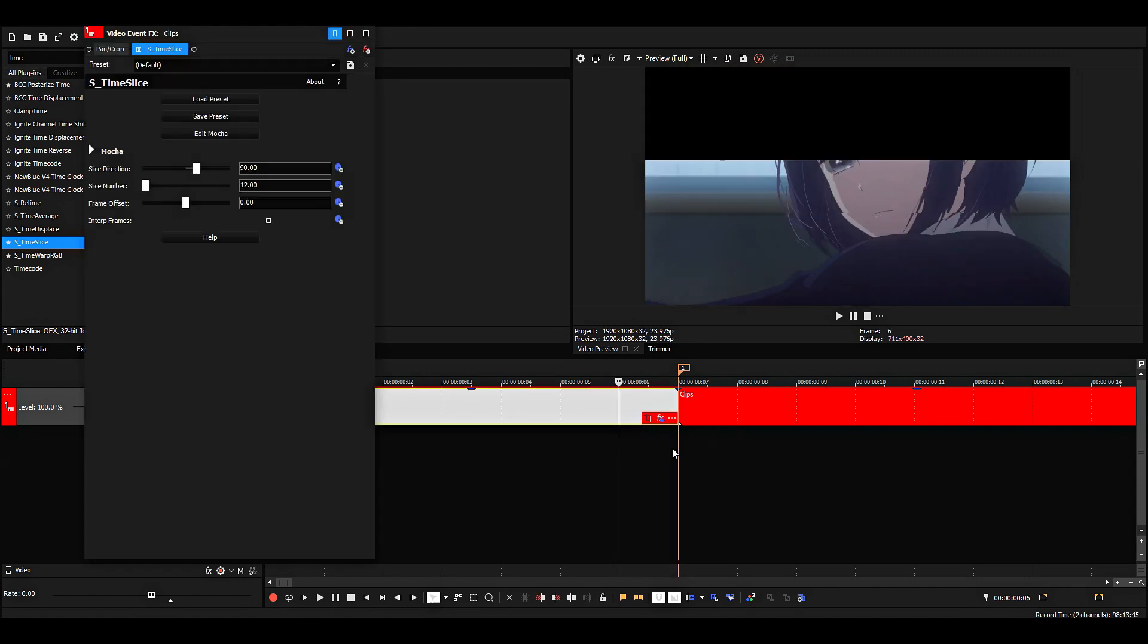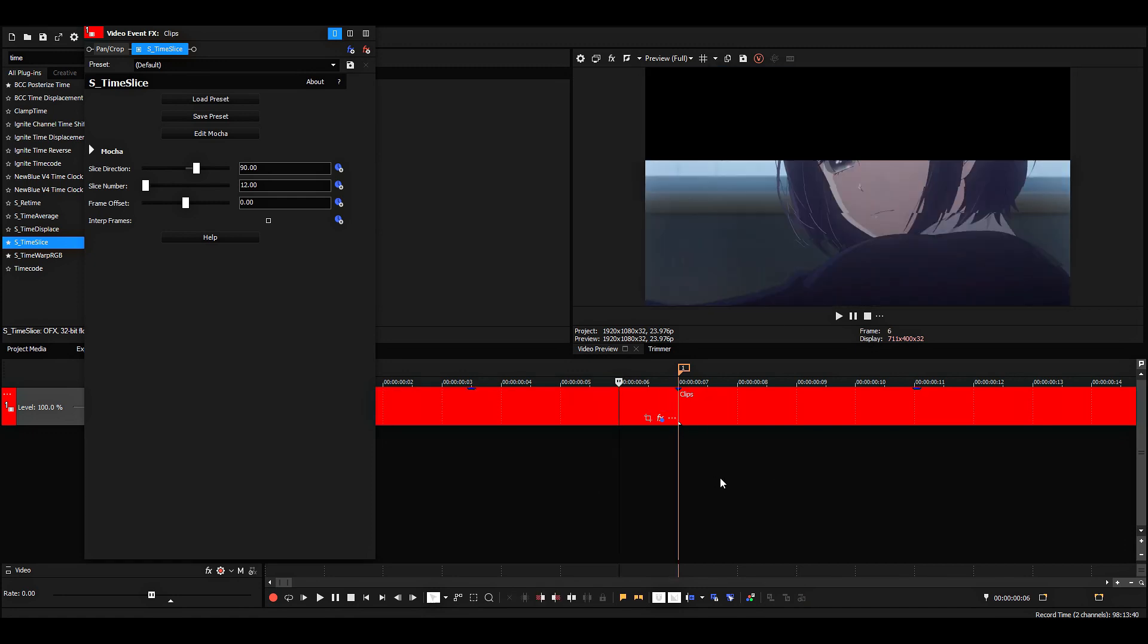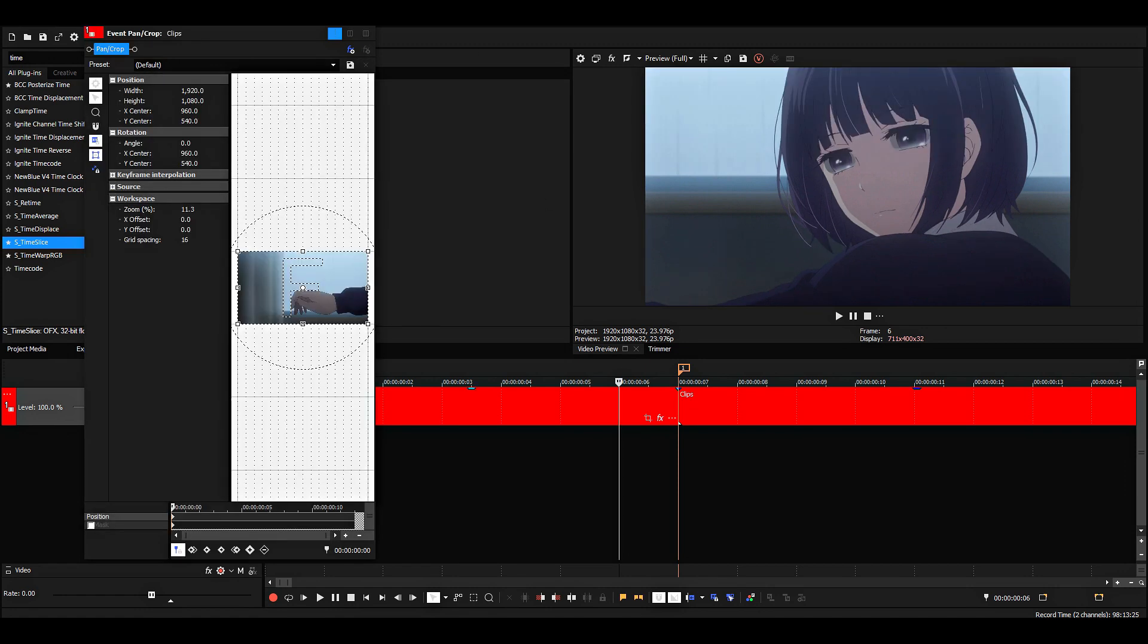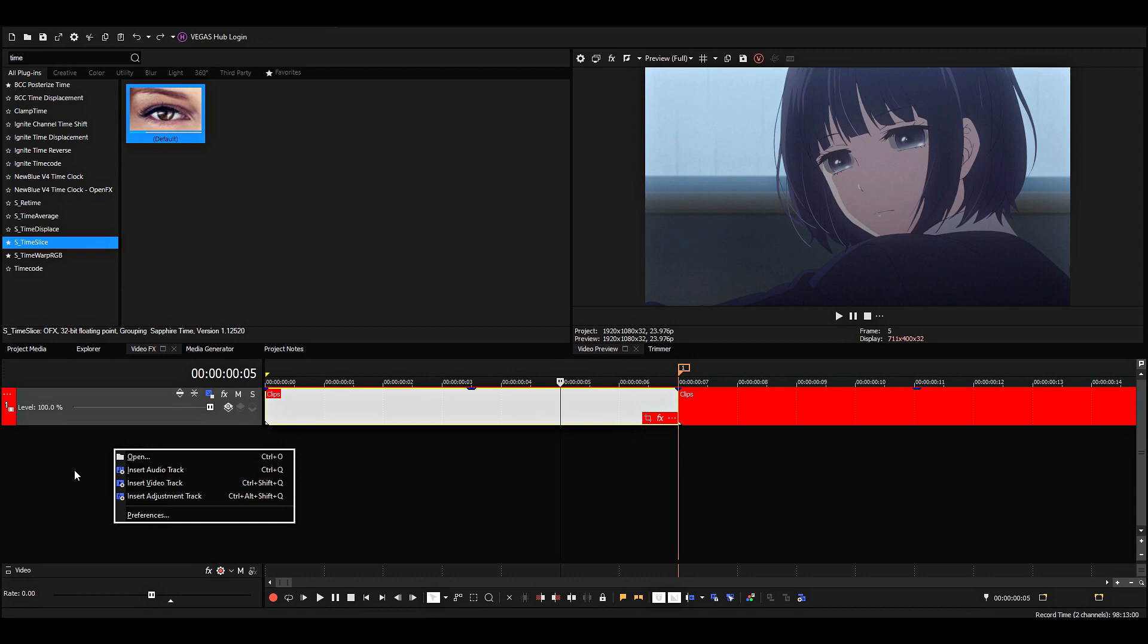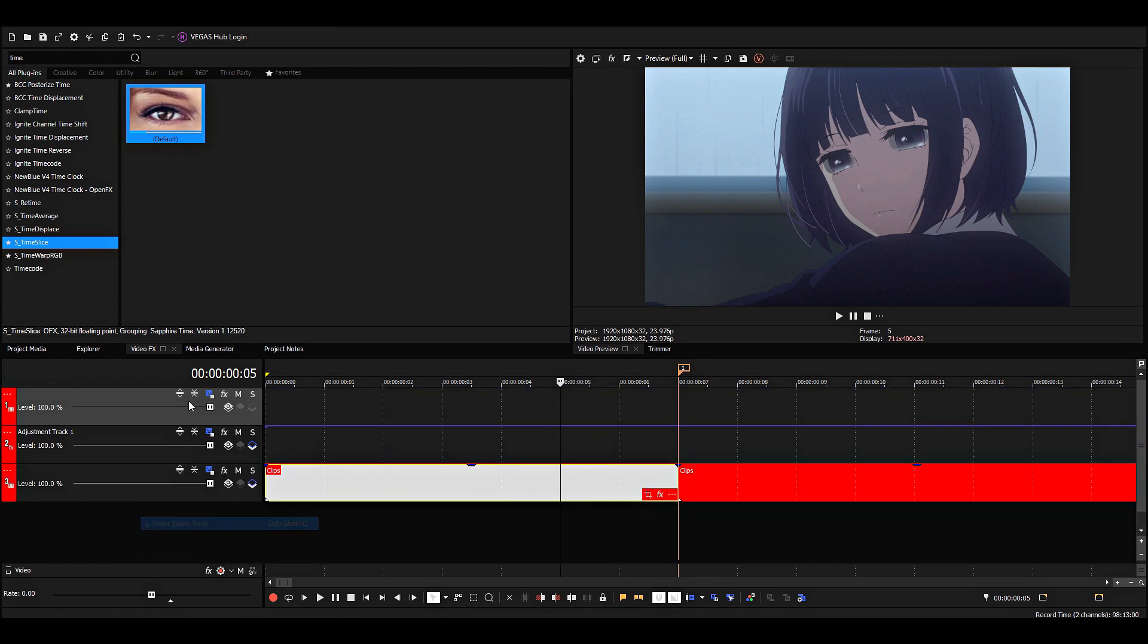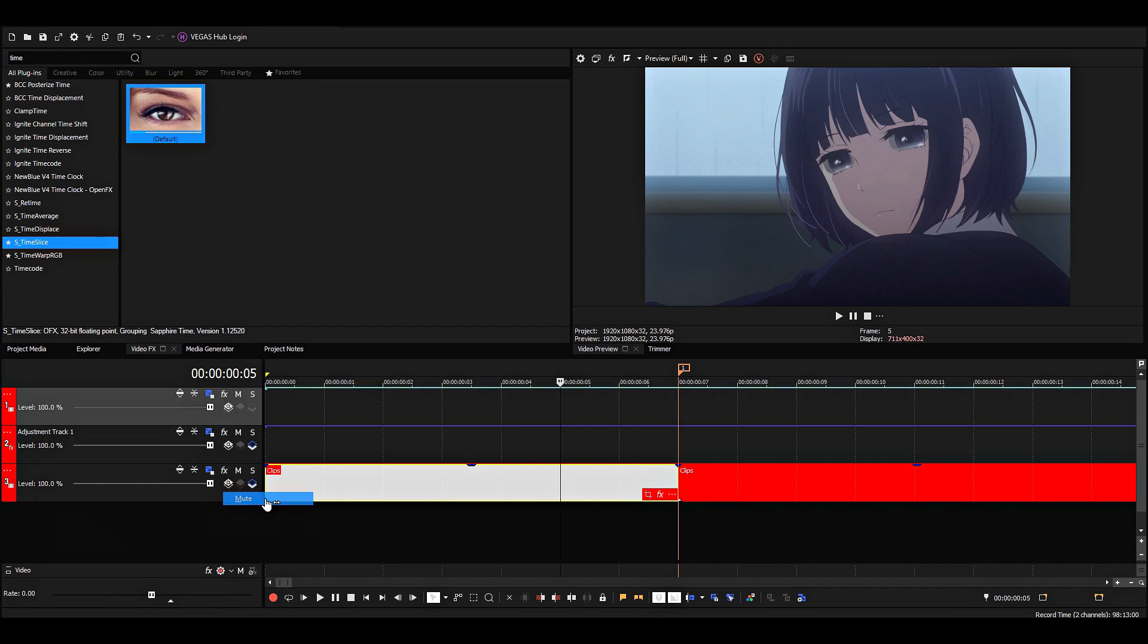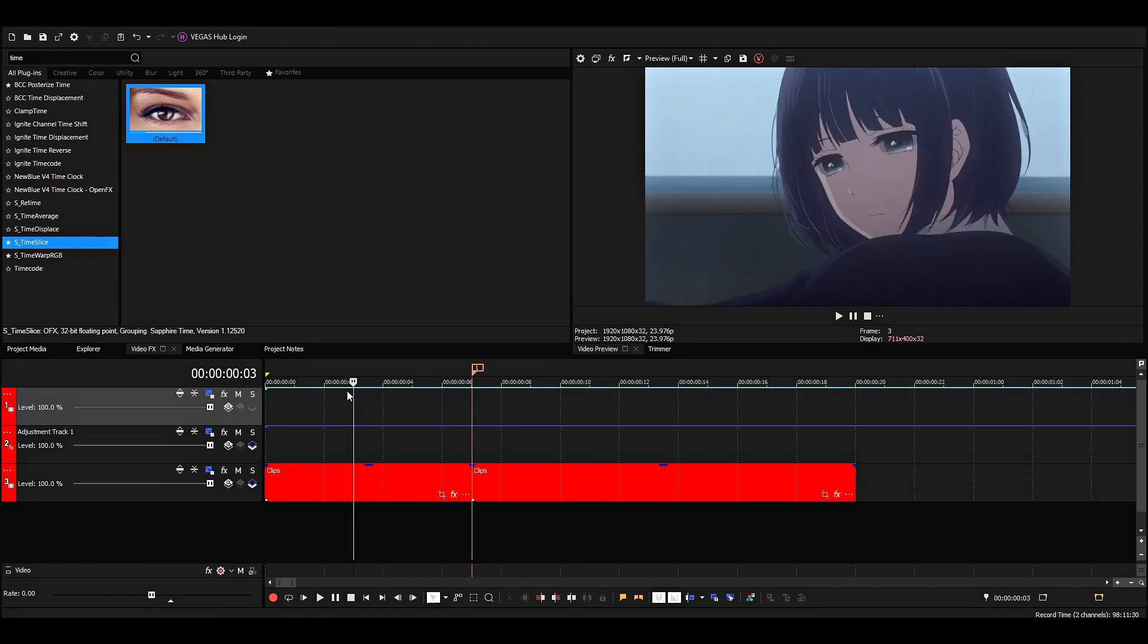Because then it'll still just cut here in the middle. So one way to do it would be to make an adjustment track if you're on Vegas Pro 19, or just a regular track, and then right-click on it, go to insert, and then we can animate the mute instead.